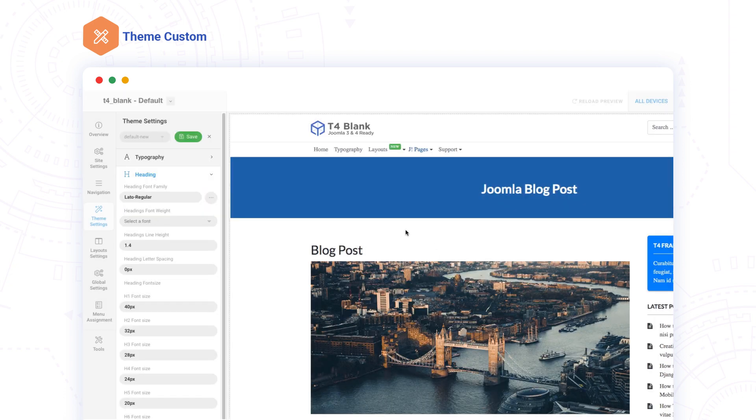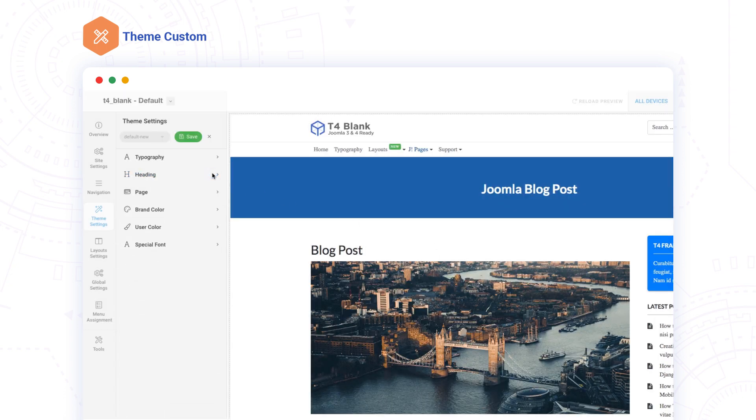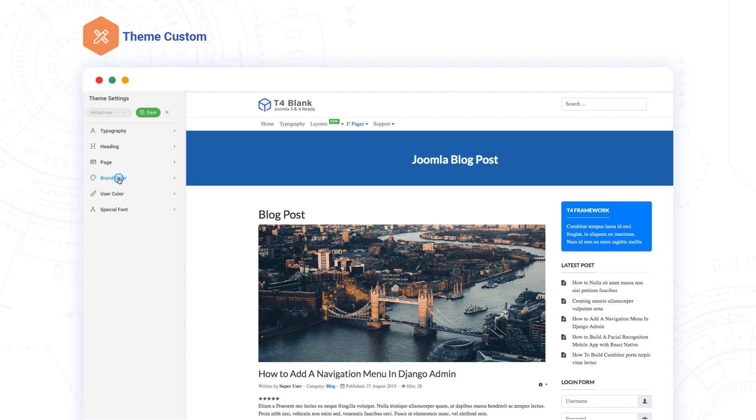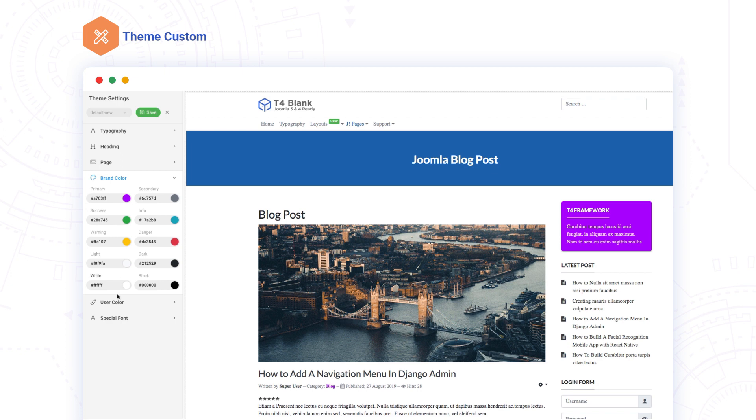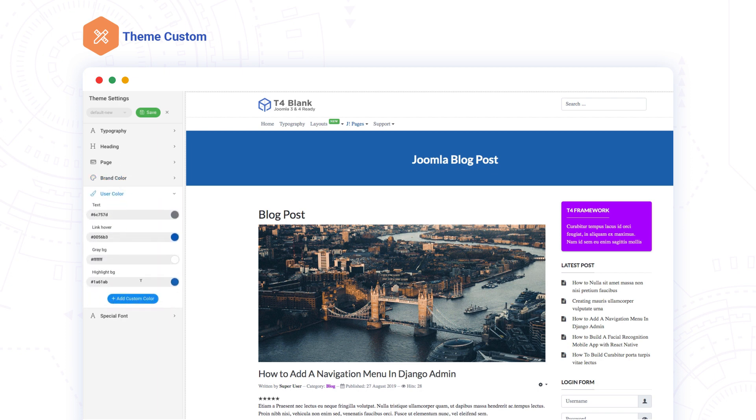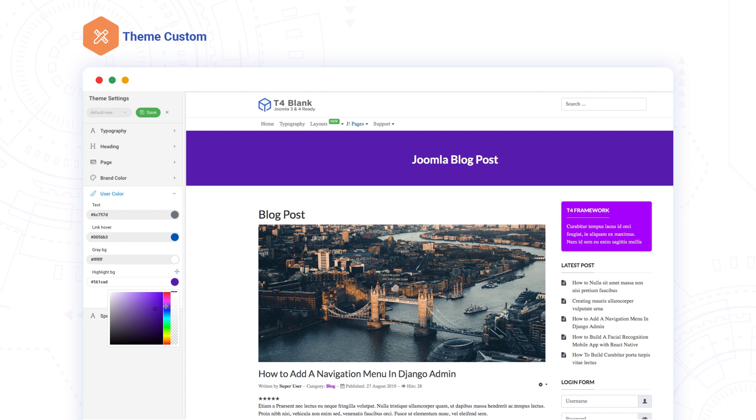When working with your template's color theme, all color variables are built as options so you can customize them. Your changes are seen instantly on T4's Always Live Preview with no browser refresh needed.